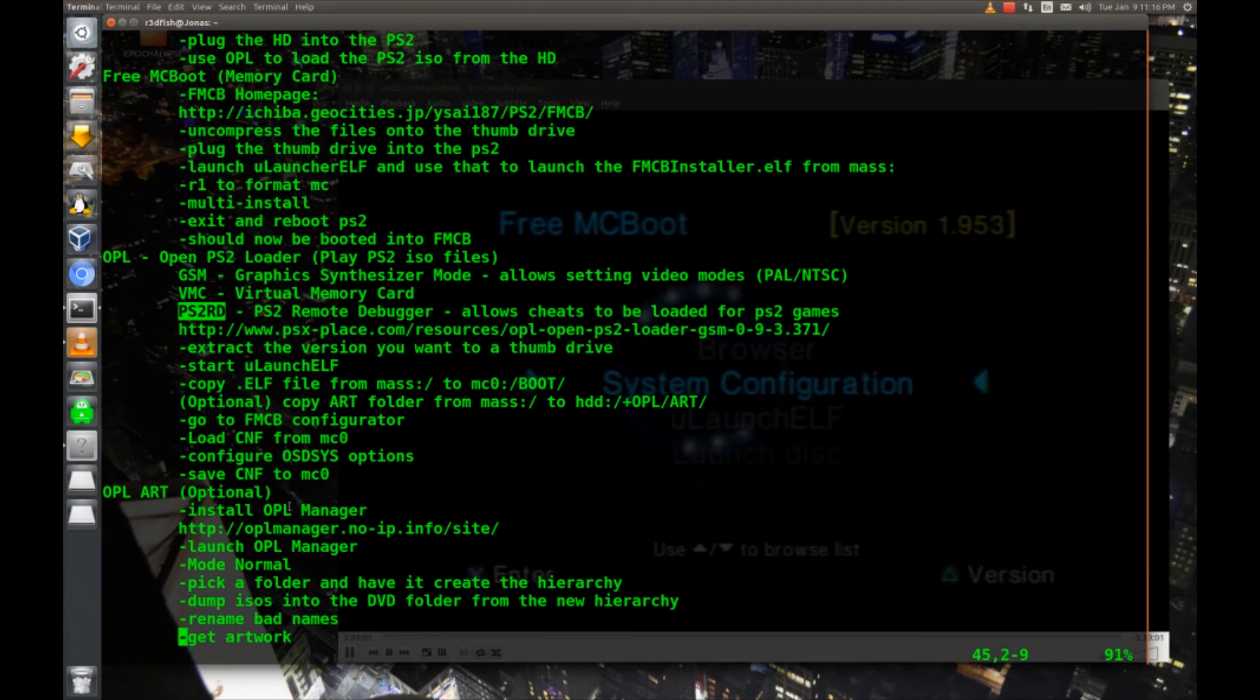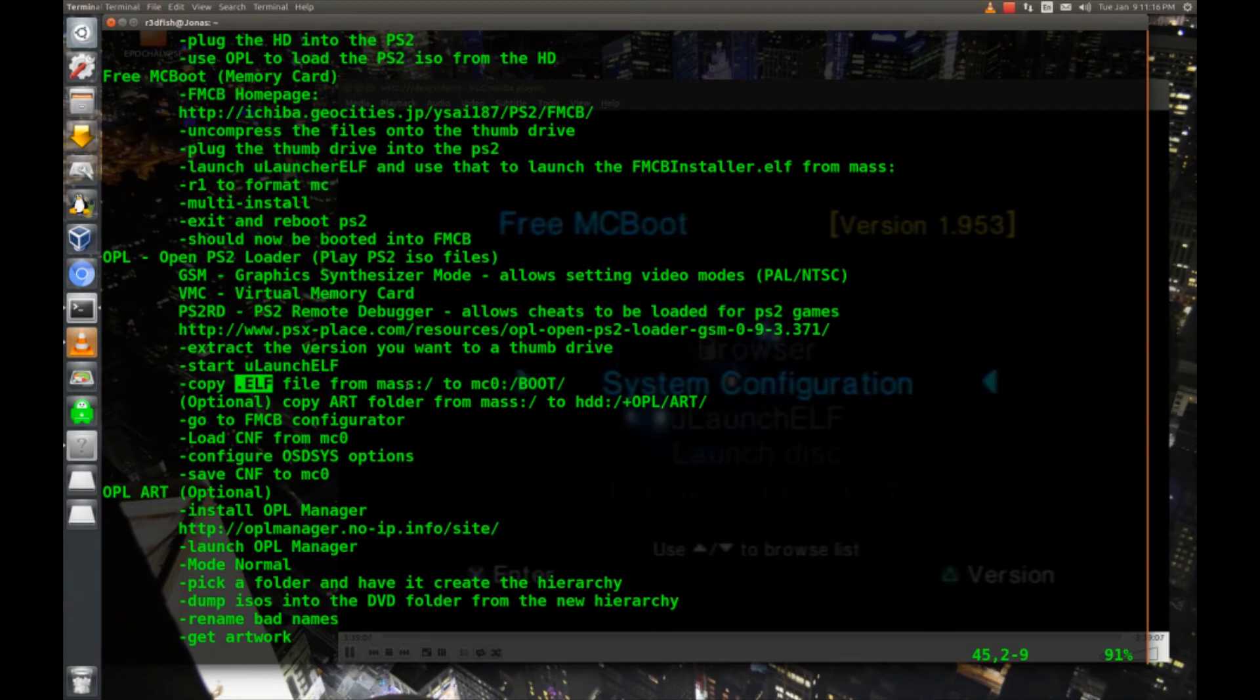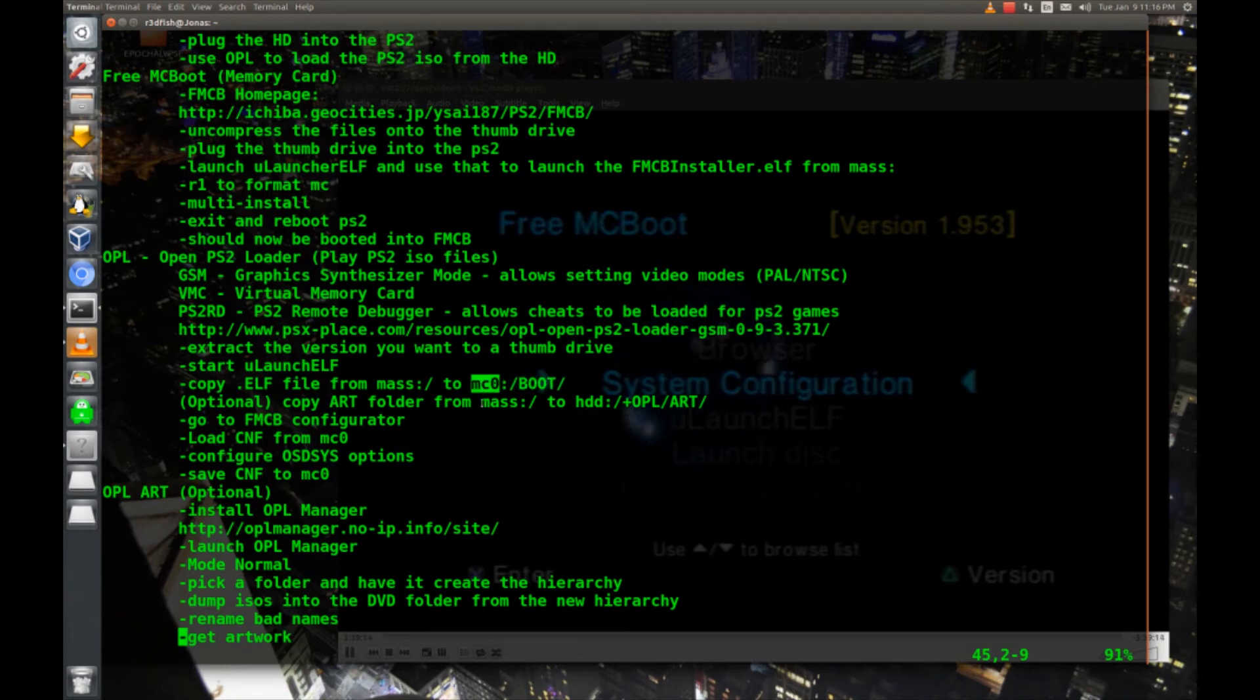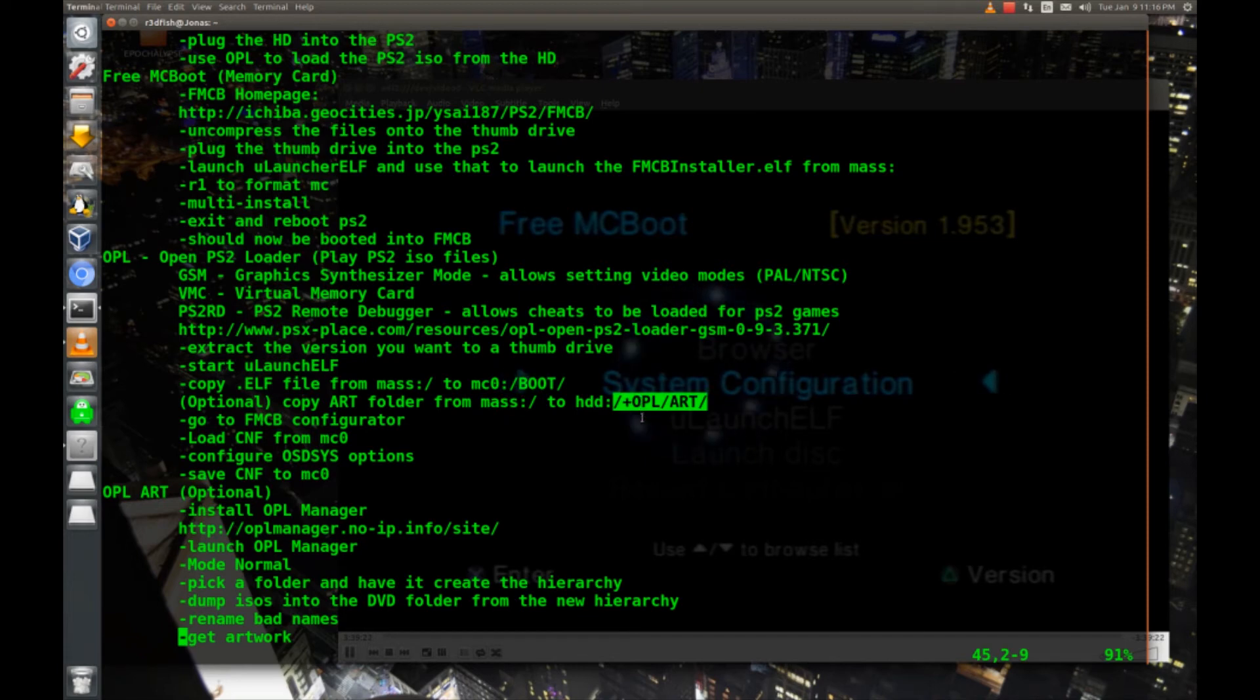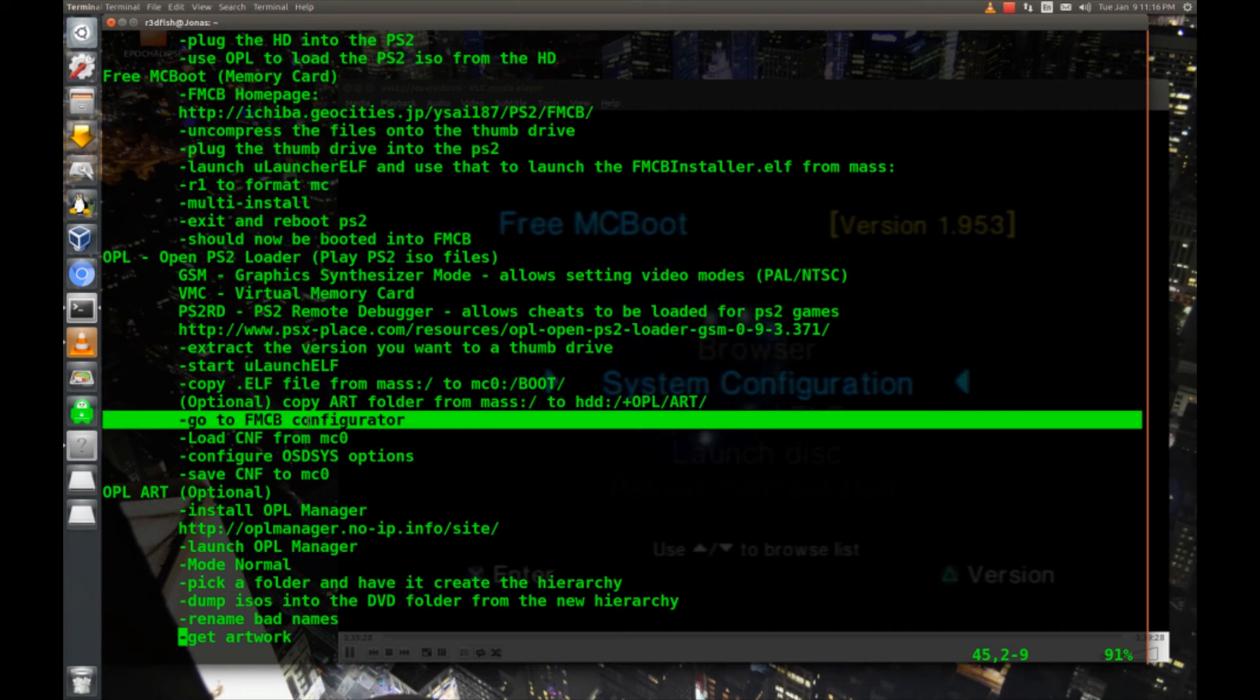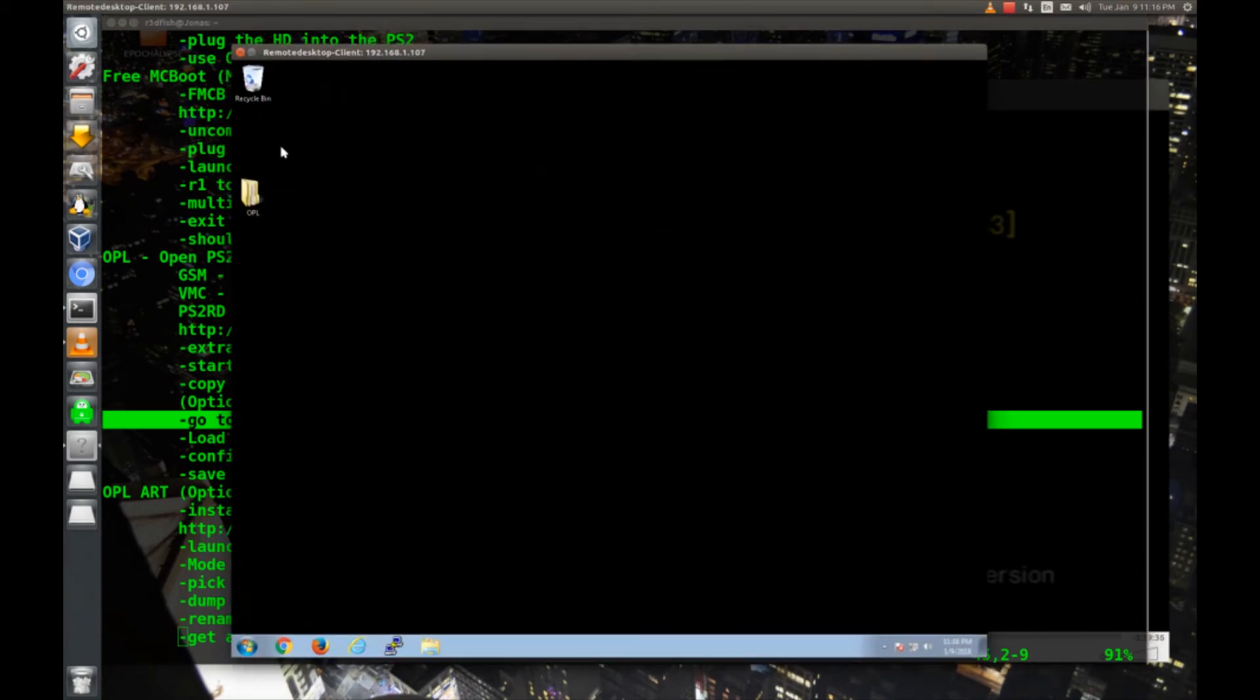Now I've got the thumb drive back in the PS2. We're going to start ULaunch ELF again, and we're going to copy that ELF file that we just put on the thumb drive from mass to mc0 colon boot. That's our memory card, so it's going to live in the same place that free mcboot lives. Then we'll copy the art folder from our thumb drive over to the hard drive in this folder, plus OPL slash art. Then we'll go to the FMCB configurator and set up a launcher for OPL. And then we're pretty much done.